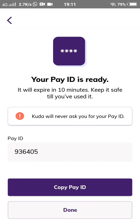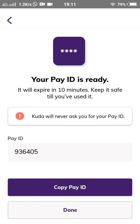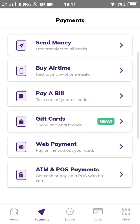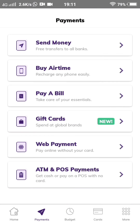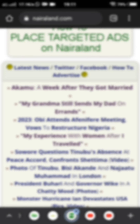Here is the payment ID. I'm going to copy my payment ID and head to the website where I want to make the payment. Here is the website.